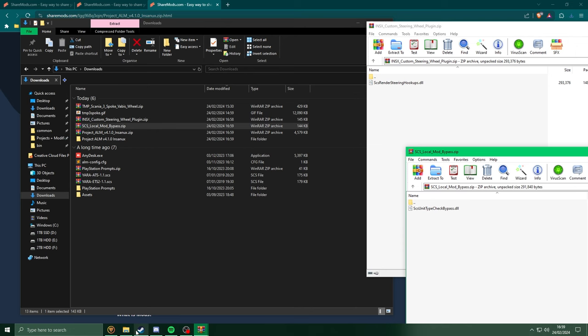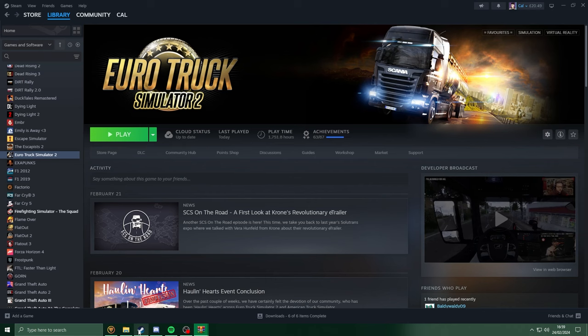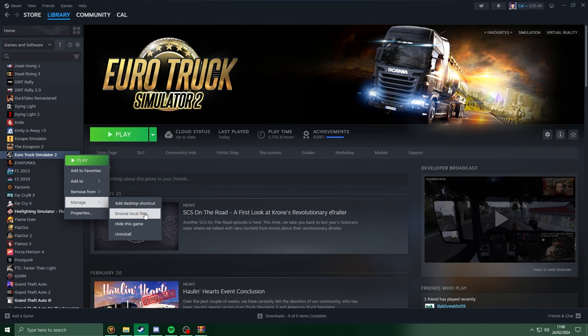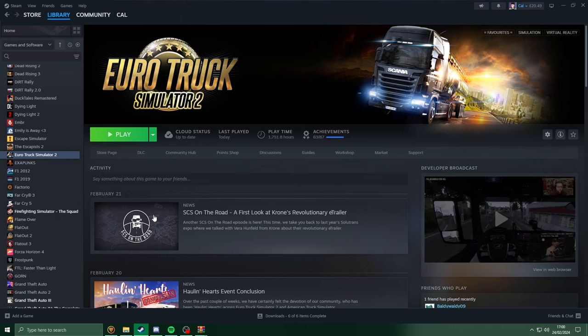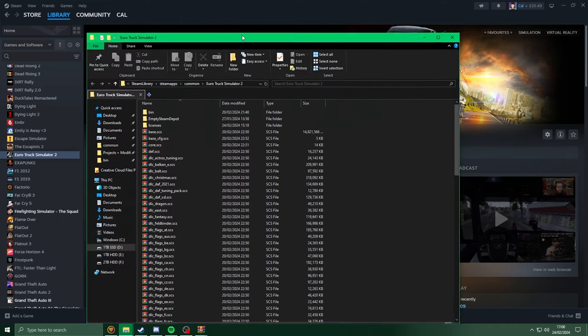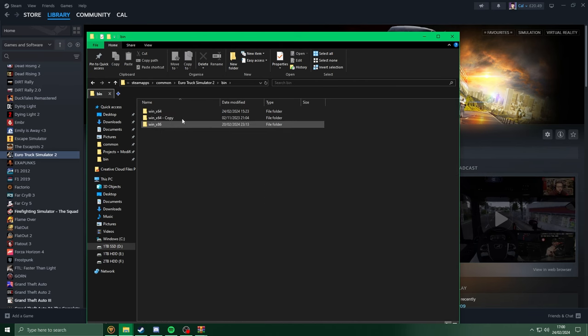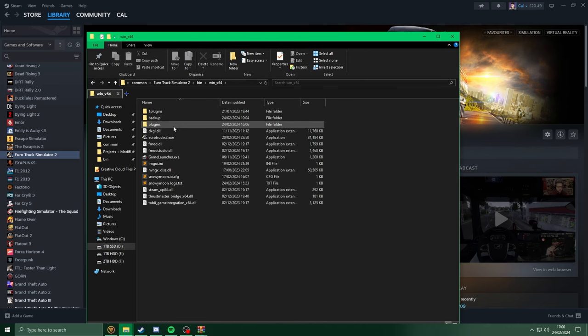Go onto Steam, find Euro Truck Simulator 2, right click, manage, browse local files, head to the bin folder, the win64 folder, and head into plugins.